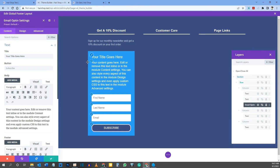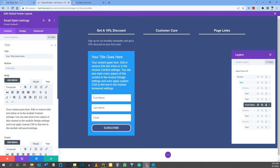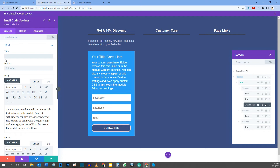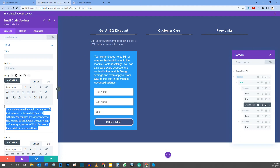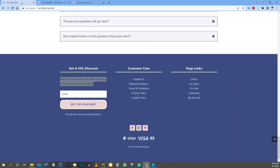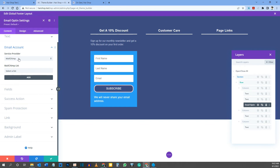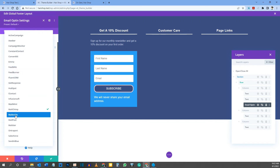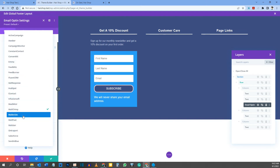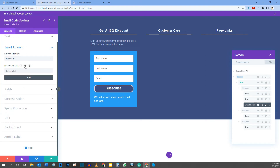Back in the email opt-in module, delete the title and unwanted text. Add your privacy note: 'We will never share your email address.' Under Email Account, select your provider from the dropdown — I'm choosing MailerLite. Connect your account and select the subscriber list. If you don't connect, the form won't show on the front end.